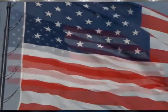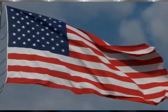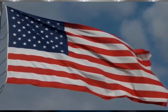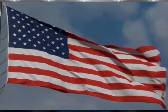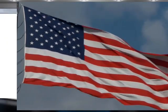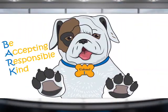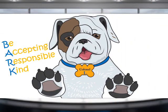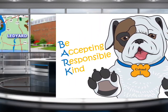Would everyone please remain standing for a moment of silence. Good morning, Colonel. Would everyone please raise their right hand and repeat the bulk pledge with us. I promise to be accepting, responsible, and kind. Everyone can now be seated.